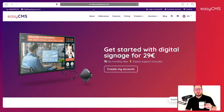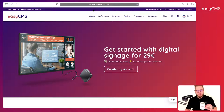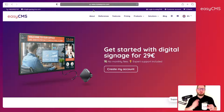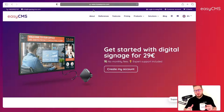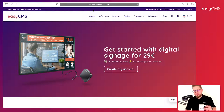Hi guys, welcome to this video. I will show you today how to create a multi-zone layout with EasyCMS. Before you watch this video, just make sure you watch the previous videos where there is a short introduction to get started, how to create a basic layout, and how to schedule layouts as well.